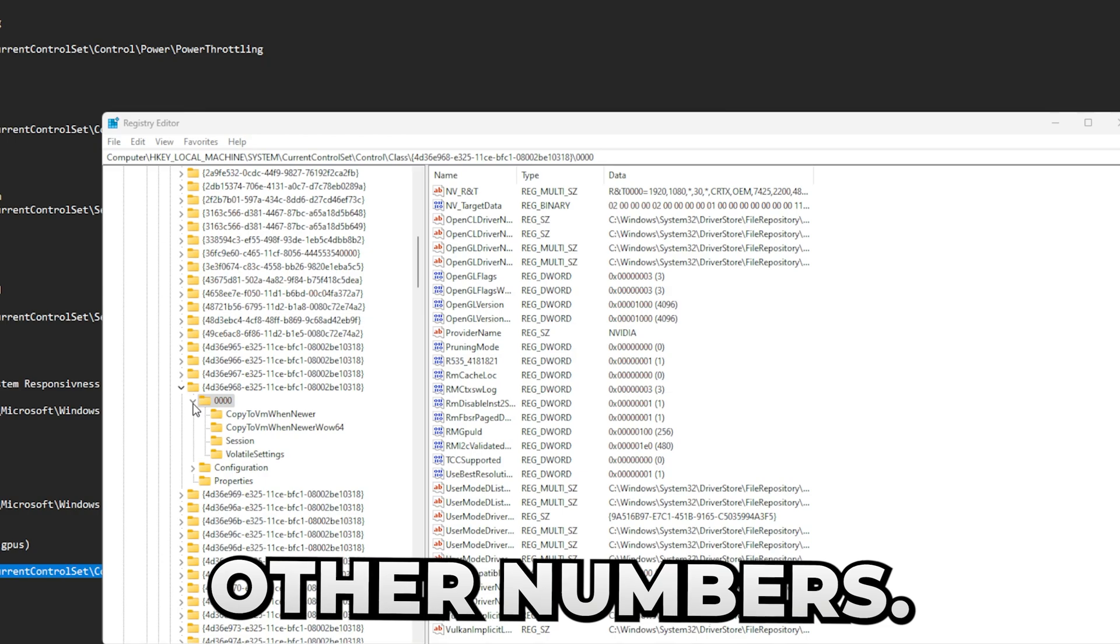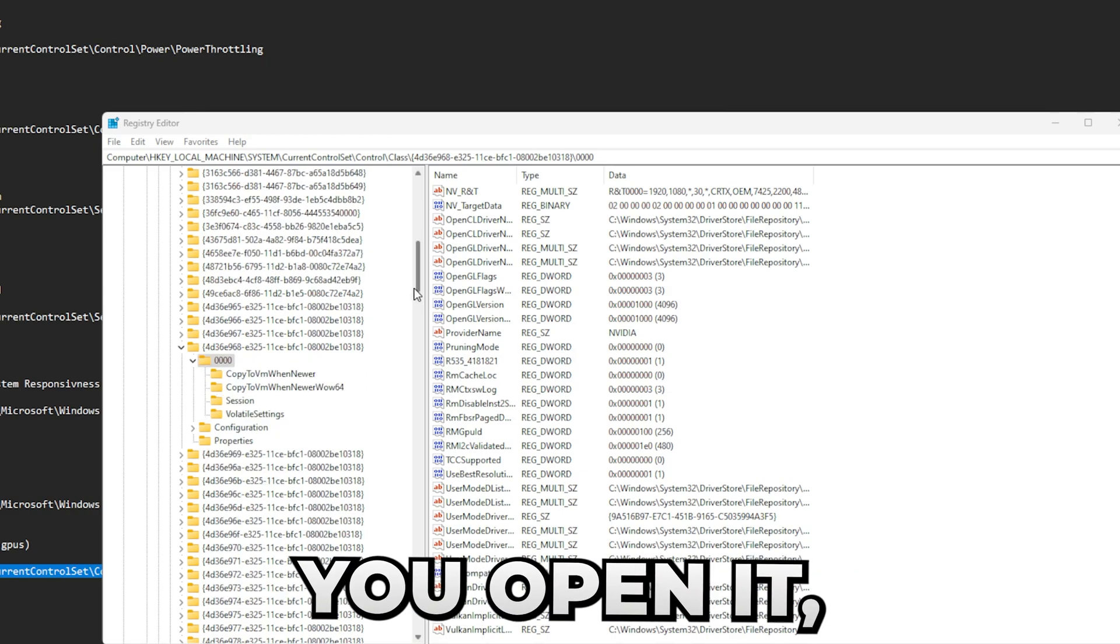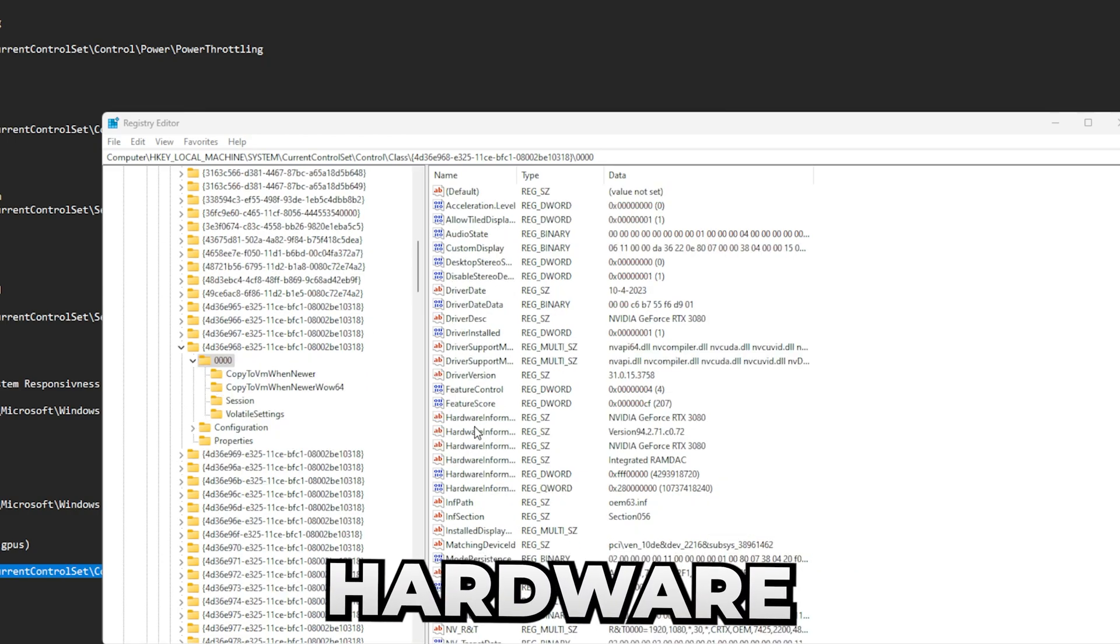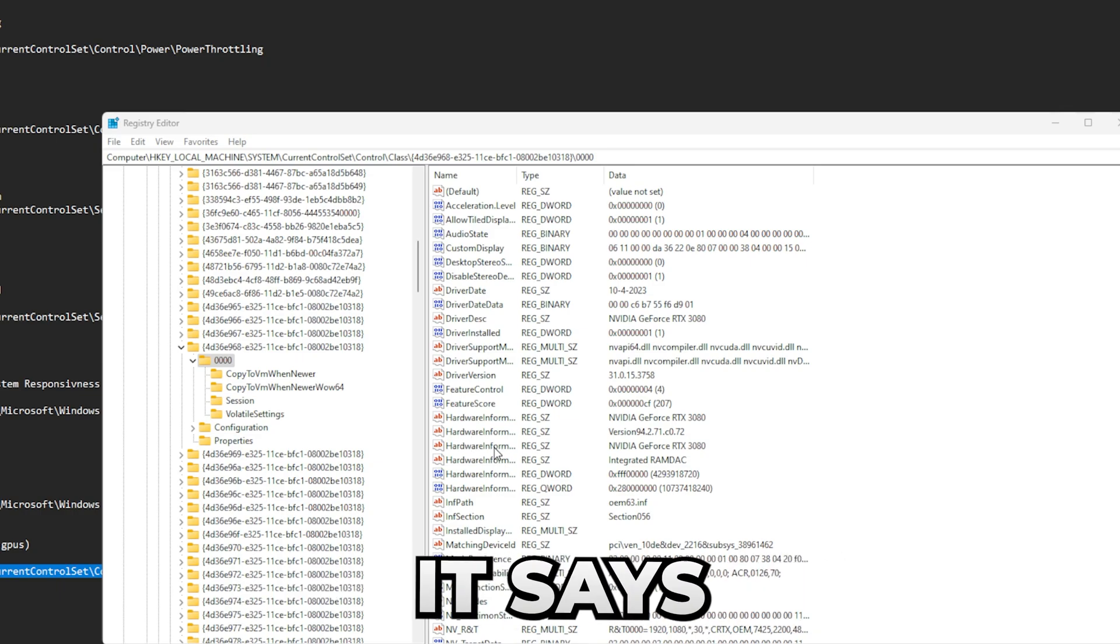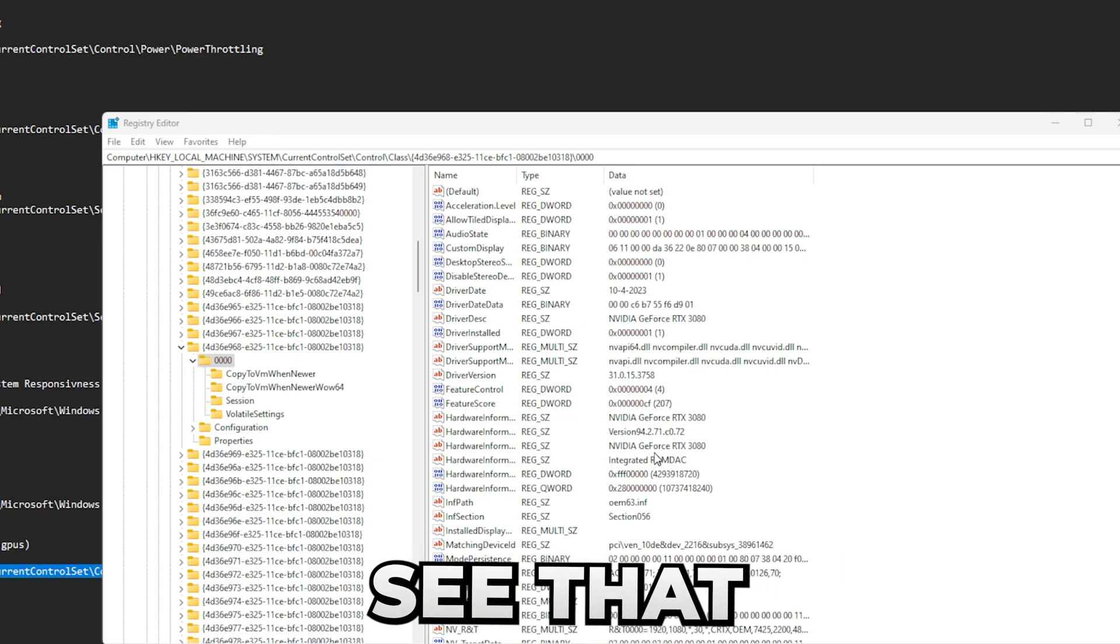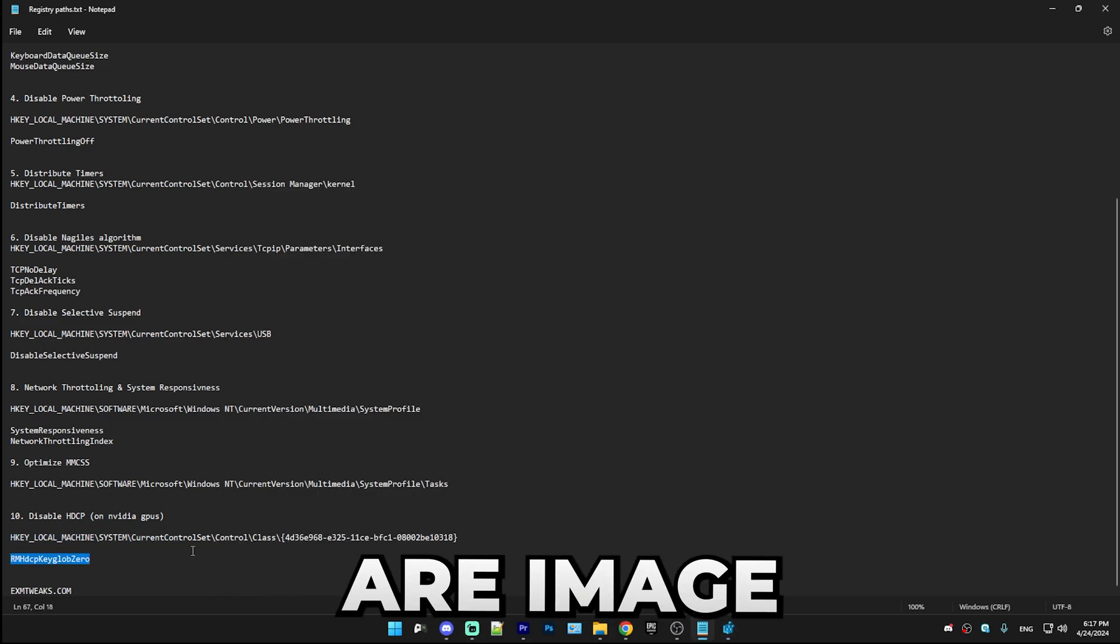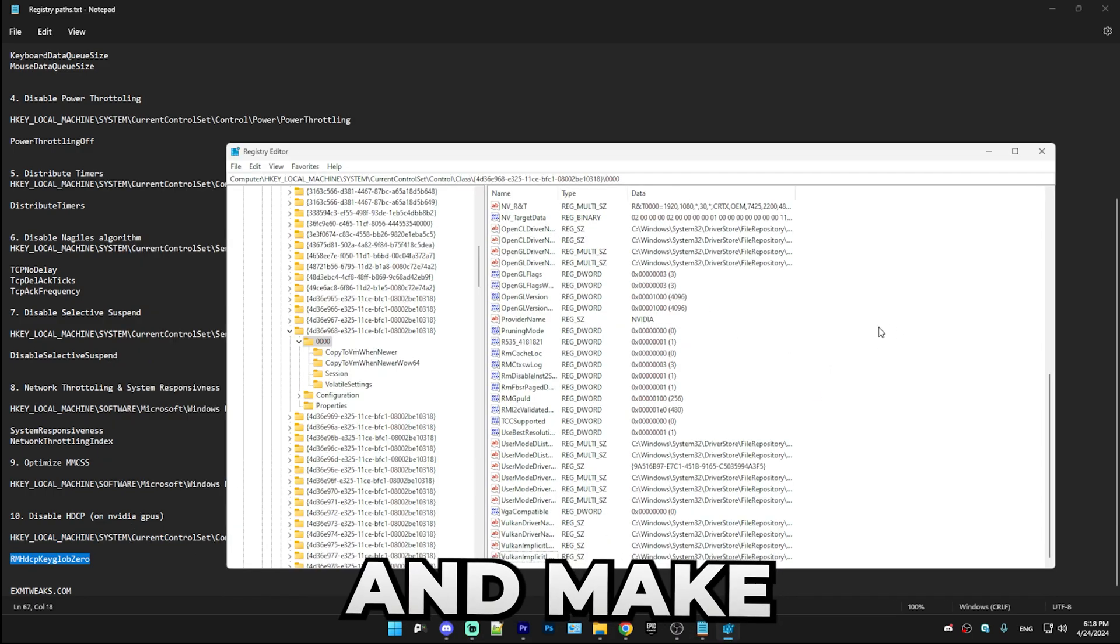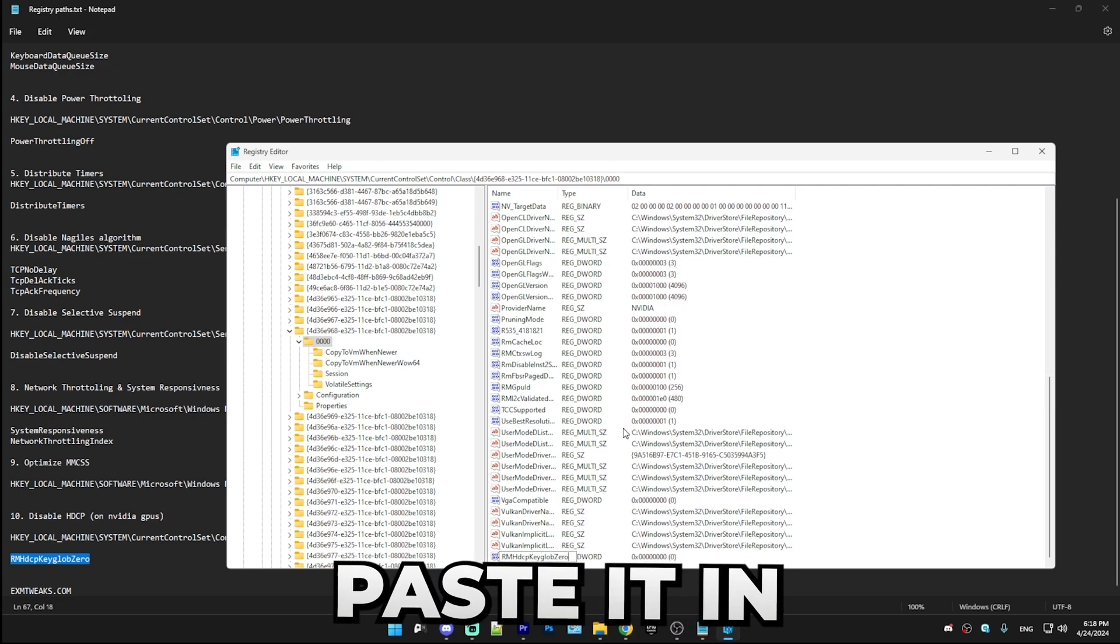In here, find the folder which should be most likely 0000, but it also can be other numbers. The way you verify that it's the correct folder is you open it, find the HardwareInformation string, and make sure it says your GPU. You can see that it indeed says my GPU. Copy this right here, RMHdcpKeyGlobal0, and make a new key, boom, and paste it in. Make sure this is set to one.